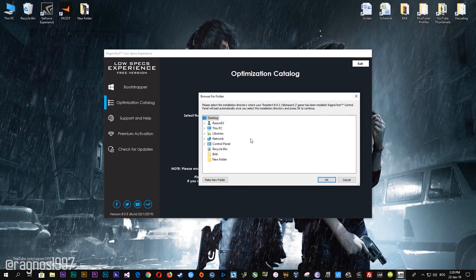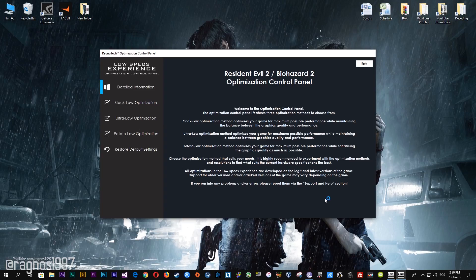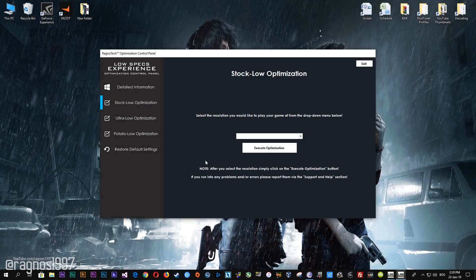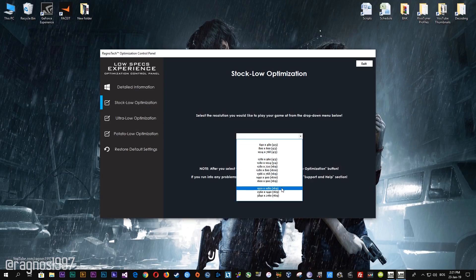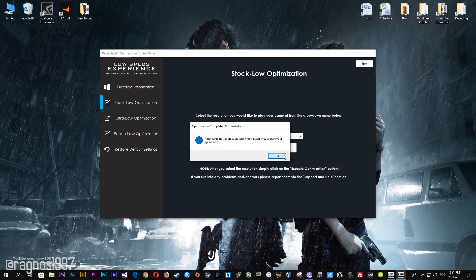Now select the destination folder where your game has been installed. Simply select the destination folder of your game and then press OK, and this window will pop up. When the optimization control panel loads, simply select the method of optimization and resolution you would like to run your game on. After you've done that, simply press the execute optimization button and then start your game.